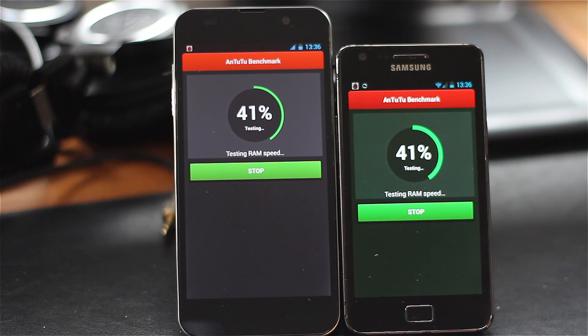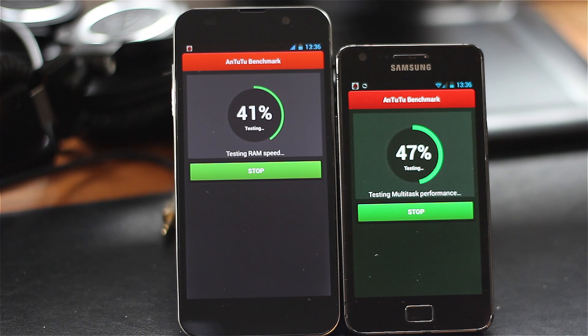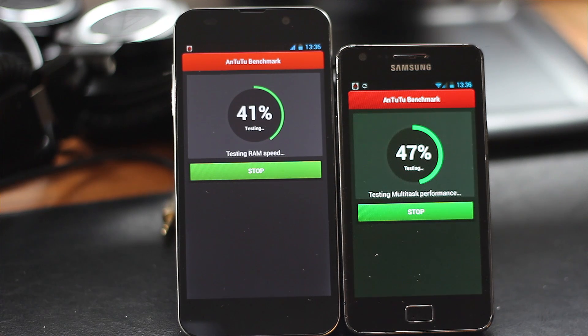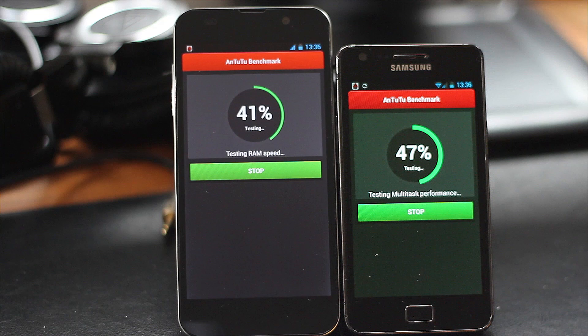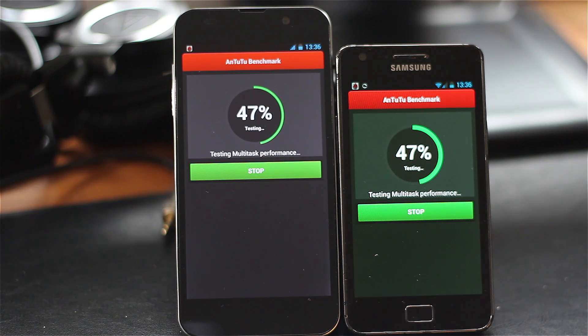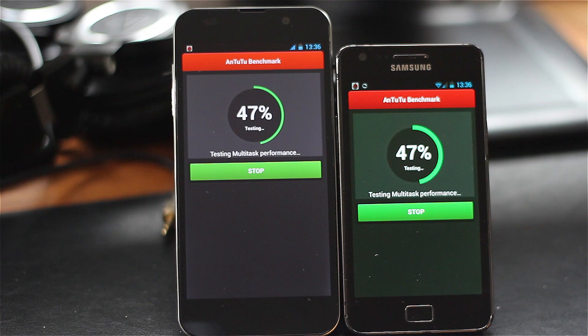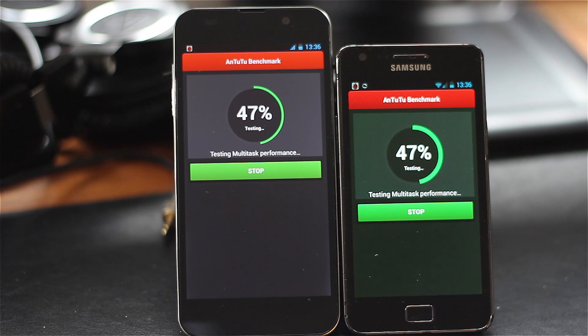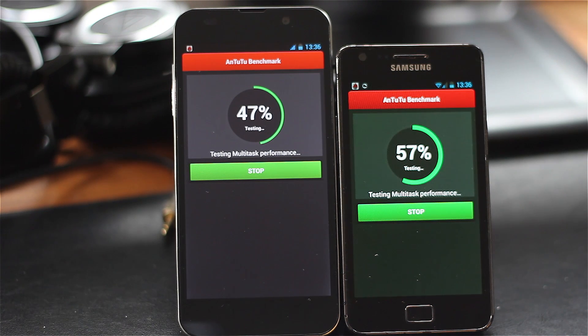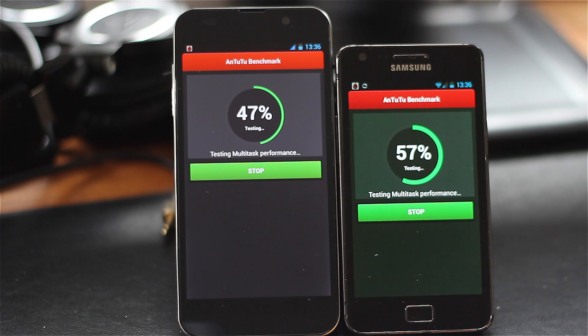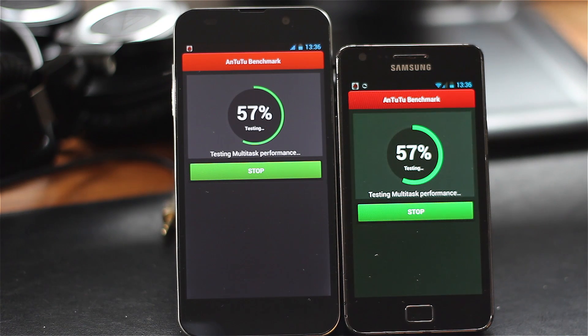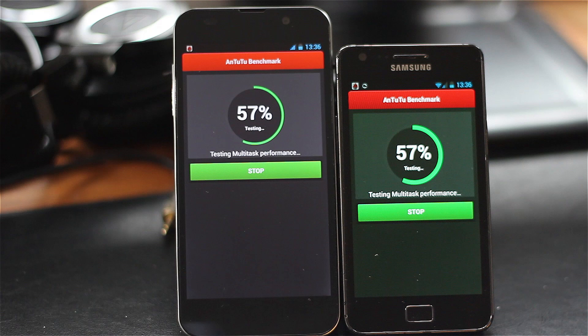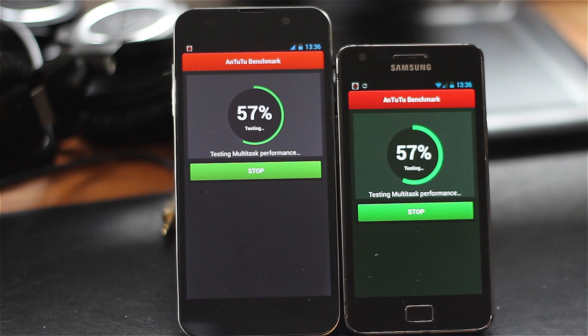While we're waiting, let's run over some major differences between the two phones. The Zopo ZP980 should be better at multitasking because it has a quad-core CPU compared to the Samsung's dual-core. In general, its CPU performance should be much better despite both running at the same clock speed and the Zopo being an A7 rather than an A9.